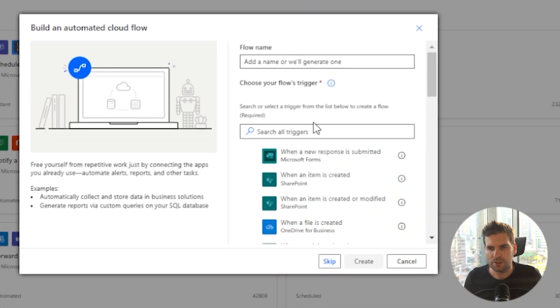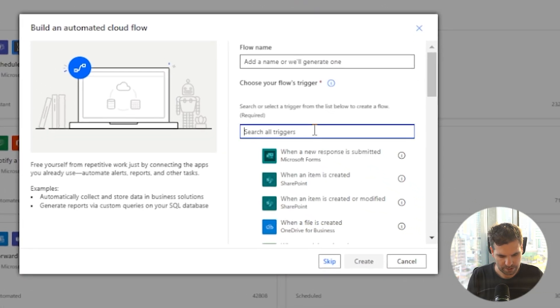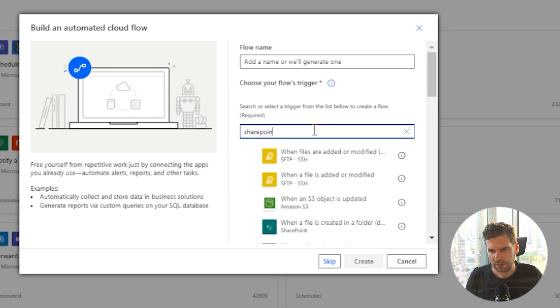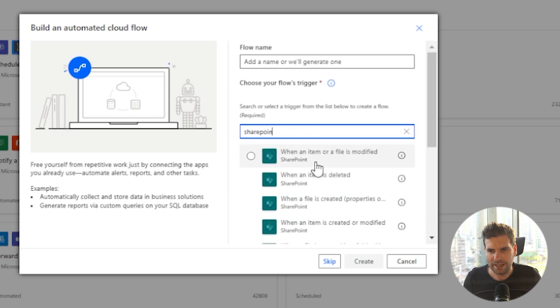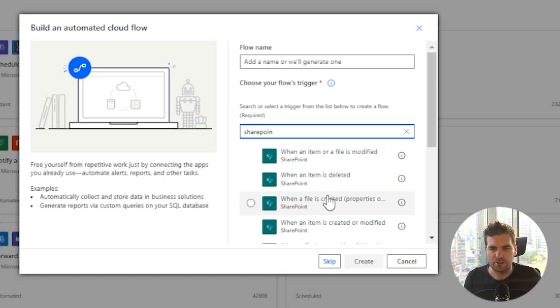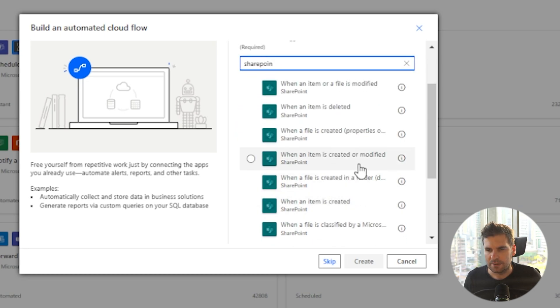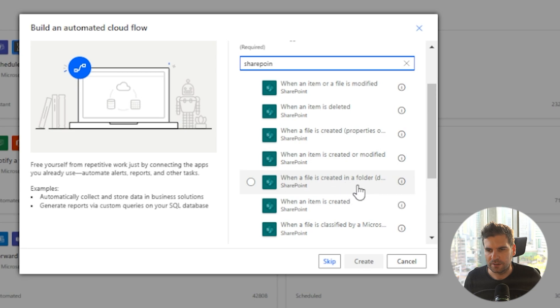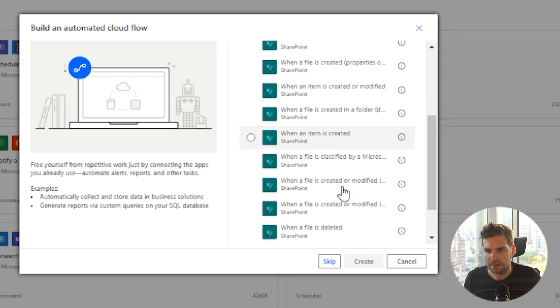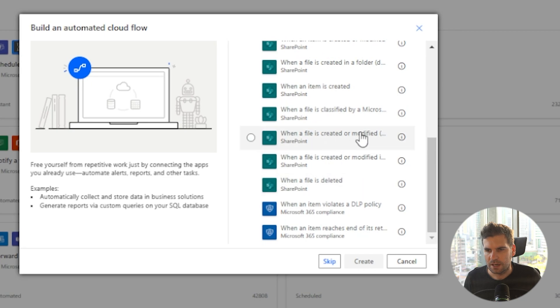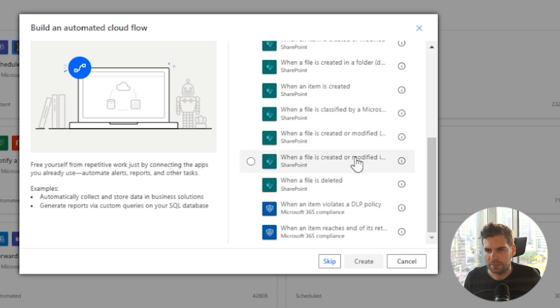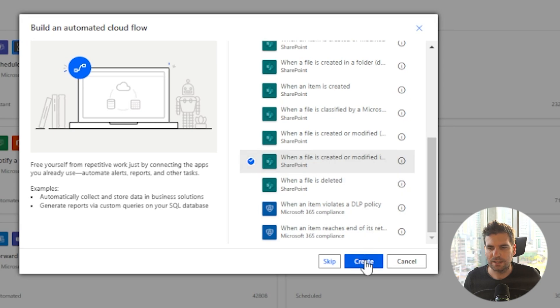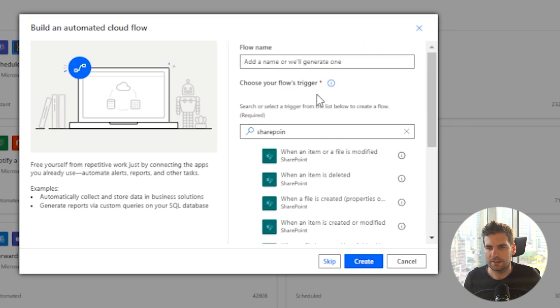We're going to use a trigger from SharePoint. So it's going to be SharePoint and it's going to be when a file is either created or modified. What's item when a that's depreciated, so that's not going to work. Let me find the exact one that I'm looking for.